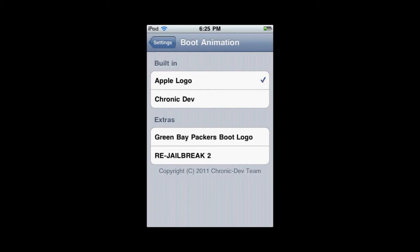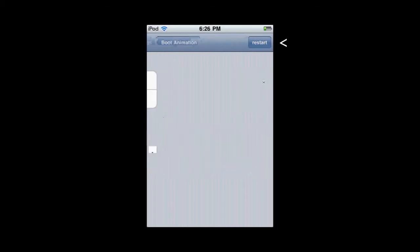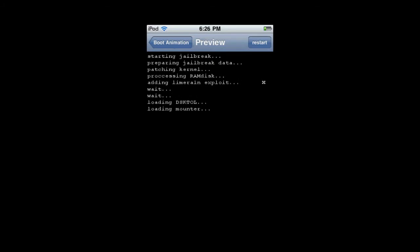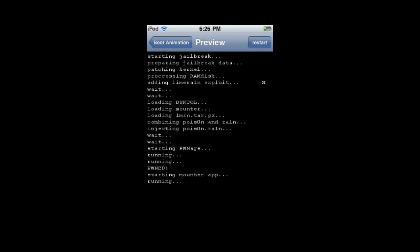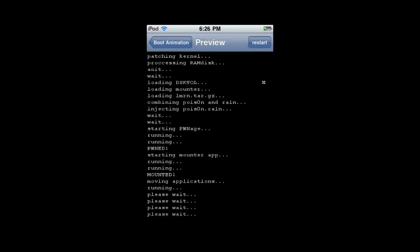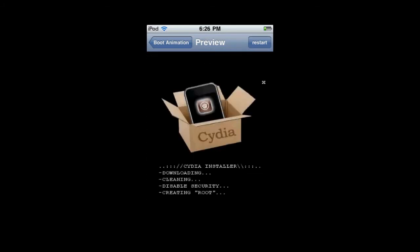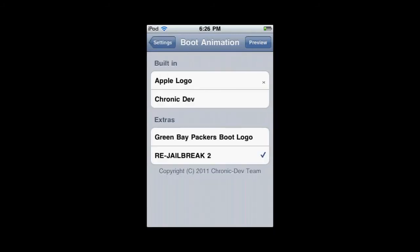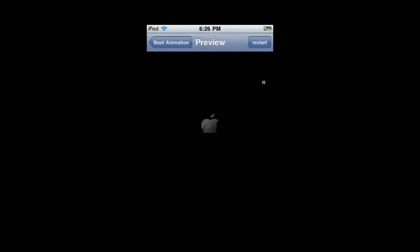These are the downloaded ones. I downloaded this one called Red Jailbreak 2. I'm going to go to the right-hand corner and click Preview. This is what the boot logo looks like—it's made to look like you're jailbreaking your iPod every single time you turn it on. I also have this other one you can preview here.